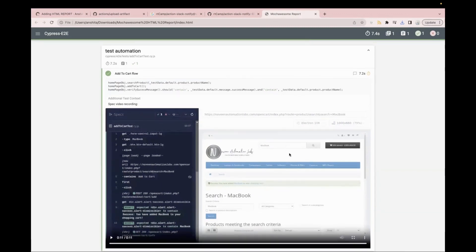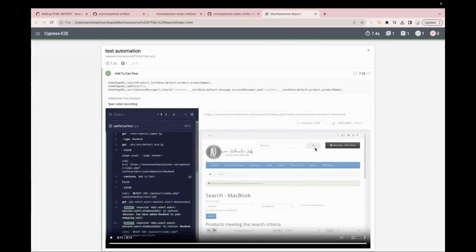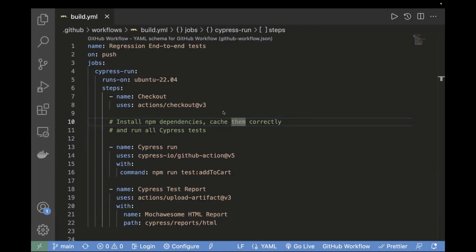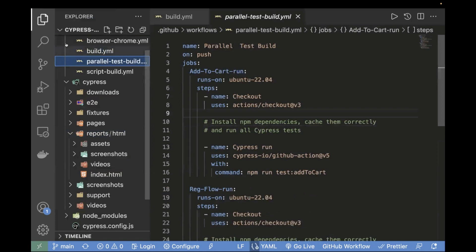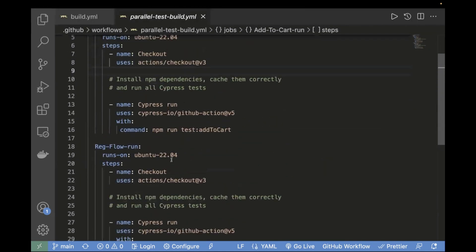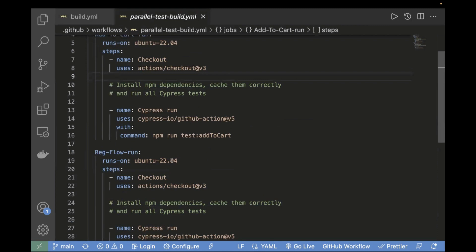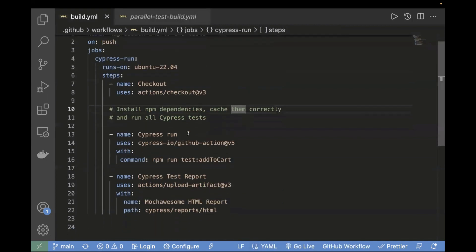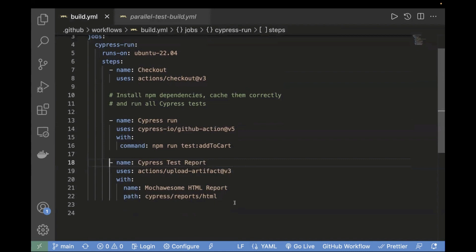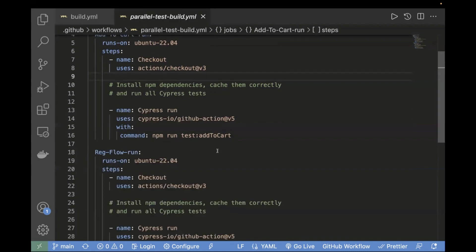This was our e-commerce website where we searched for a product, added it to the cart, and then verified some assertions. This is the steps by which you can upload your report to your pipeline. Now, in case of parallel execution, a single upload step will not be sufficient because it will only upload the report for the last step. Let me go back — we can see we have only a single test case, but let's say you have two jobs. Let me open the parallel workflow.